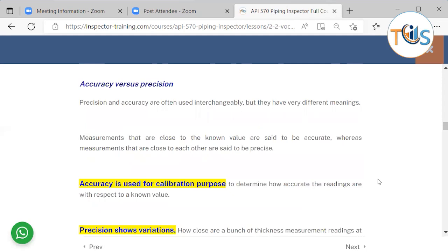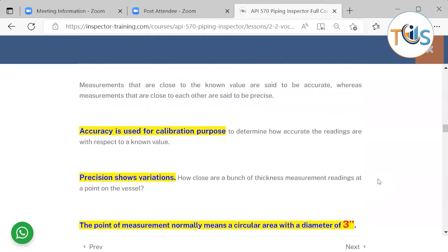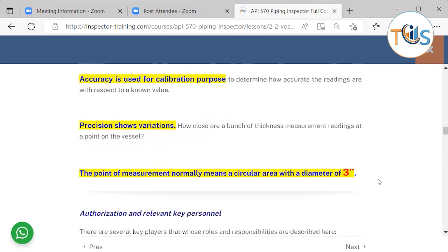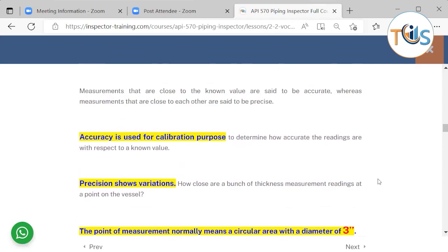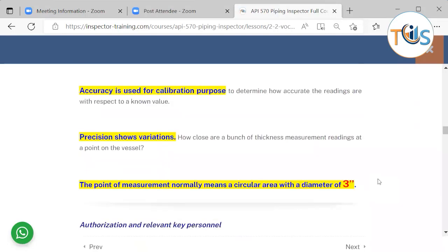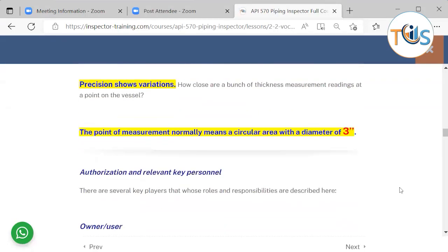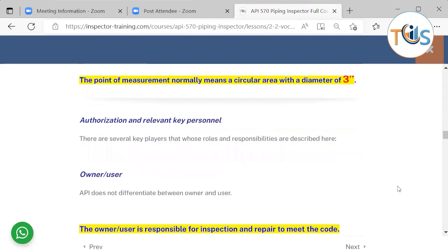Accuracy versus precision: they are often used interchangeably but have very different meanings. Accuracy refers to measurements that are close to a known or true value, and is used for calibration purposes. Precision is about variation — measurements that are close to each other. The point of measurement normally means a circular area with a maximum diameter of 3 inches, also called a conditioning monitoring location, testing point, or examination point.